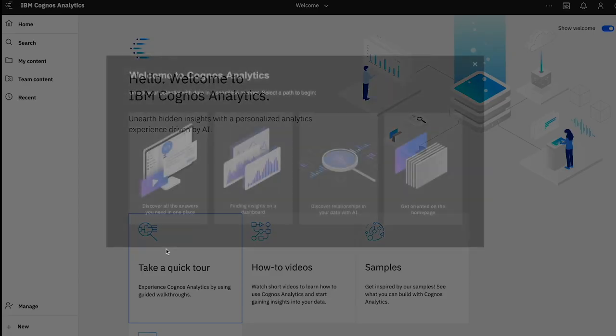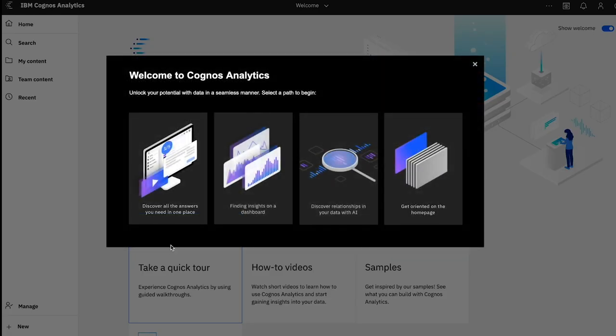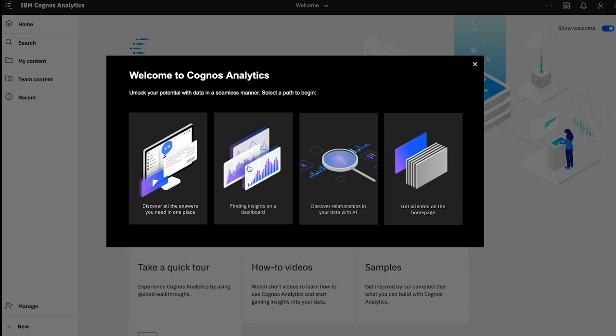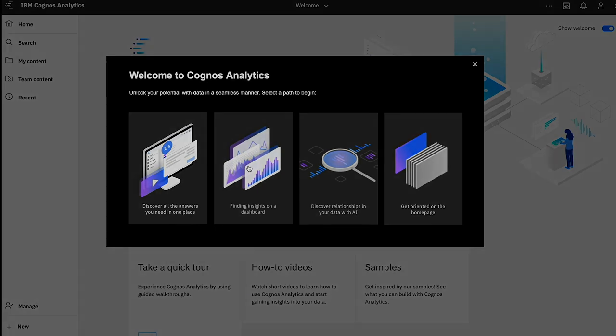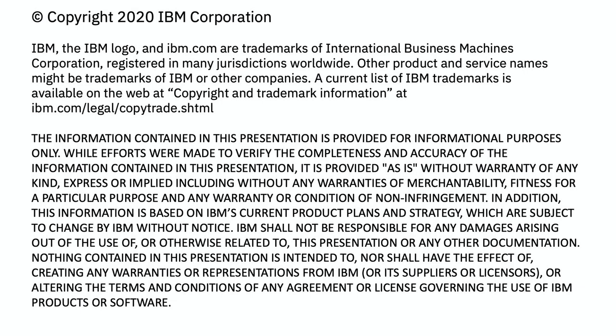To learn more, take a tour, and watch one of our how-to videos. Thank you.